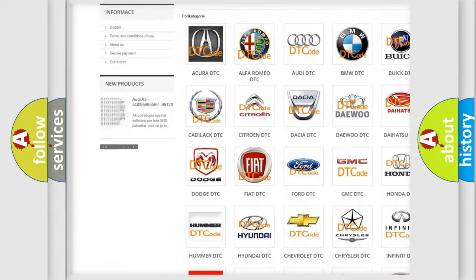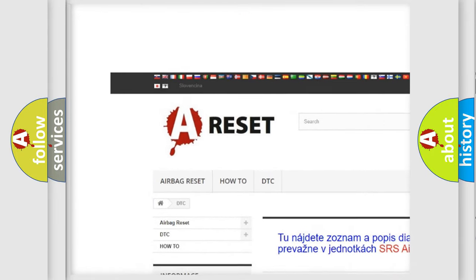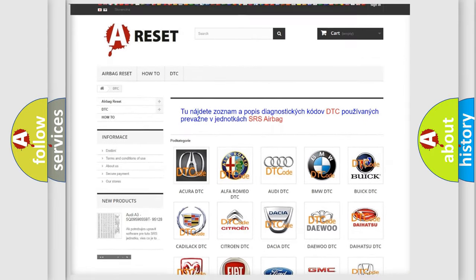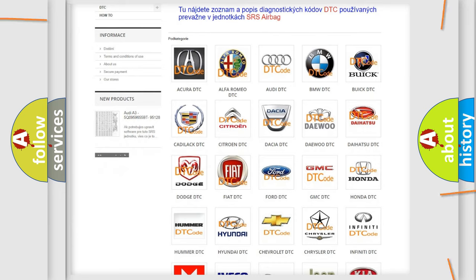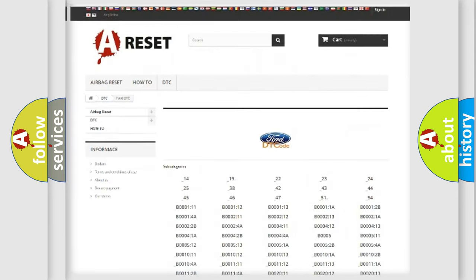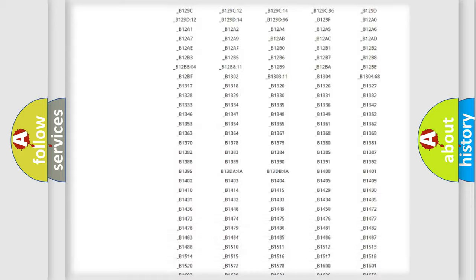Our website airbagreset.sk produces useful videos for you. You do not have to go through the OBD2 protocol anymore to know how to troubleshoot any car breakdown.